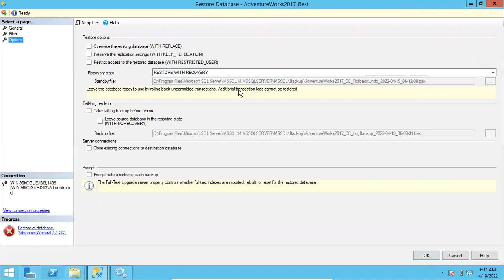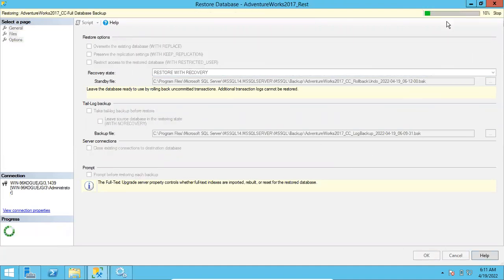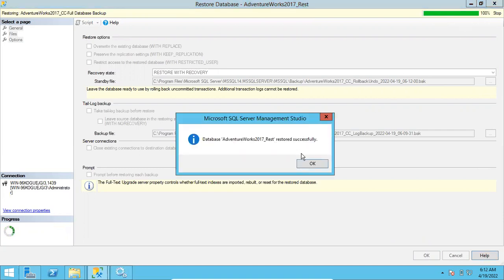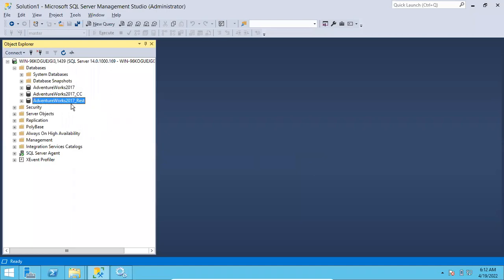Now click OK. This time the restoration is going to start. You can see the status — differential backup is restored, another 100%, then log backup is restored, another 100%. Now you can see the success message. Click OK and you can see the database is restored with the underscore 'rest' suffix. This is how we can restore all the backups at a time.